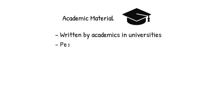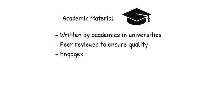And finally, it engages with previous research to move collective knowledge and a discipline forward. This is part of the reason we cite in academia.